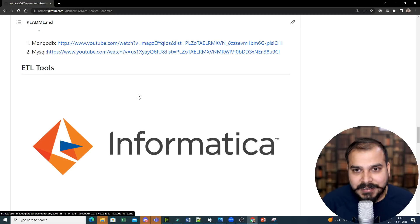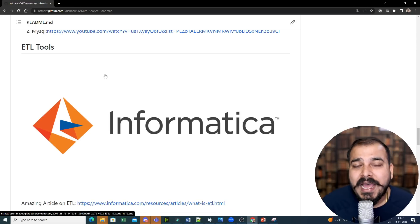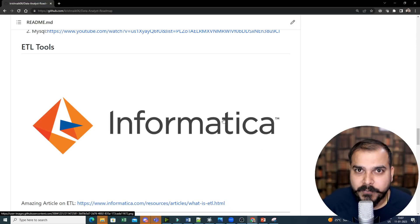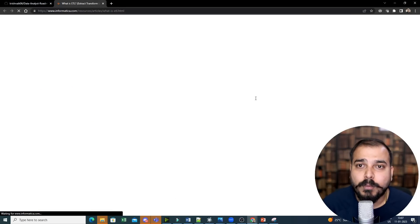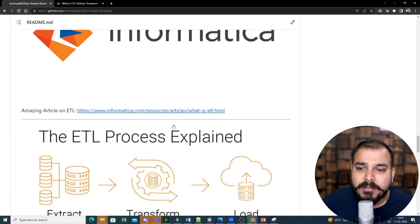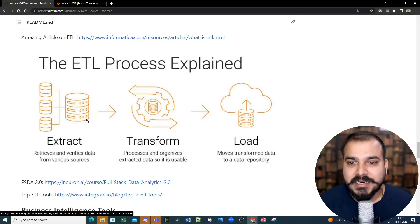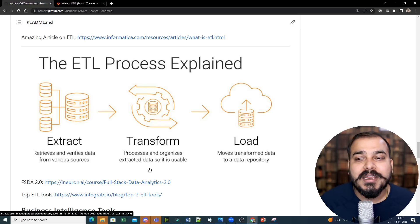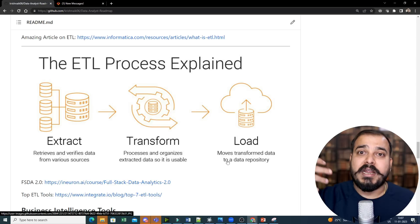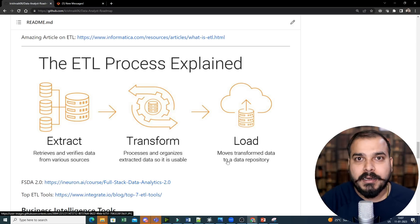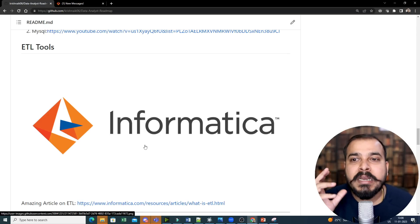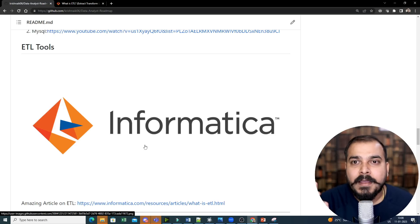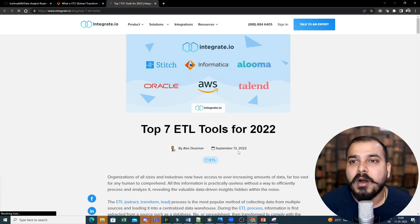Now, this is the thing that I've added. One more added thing is ETL tools. Now, when I talk about ETL tool, one of the famous tools is something called Informatica. And there are a lot of tools. Over here, you can basically see what is exactly ETL. Suppose if I probably open this for you. So, here ETL basically means Extract, Transform, and Load. If you probably see this diagram, what does Extract, Transform, Load basically specify? Extract basically says that it retrieves and verifies data from various sources, then processes and organizes the extracted data so that it can be usable, and moves or transfers data to a data repository so that the data analyst and the data scientist can basically work.